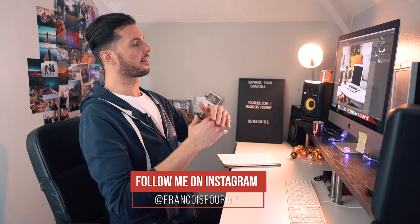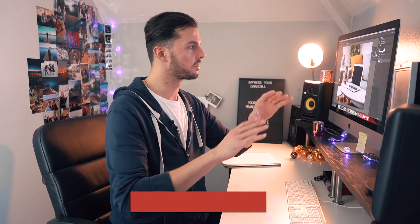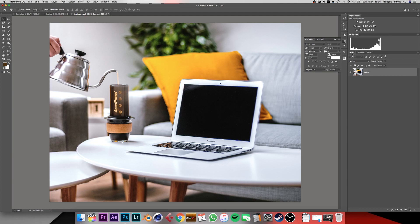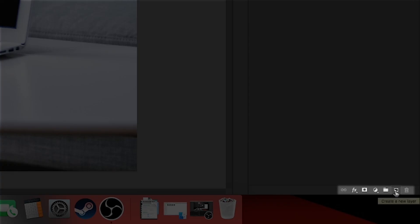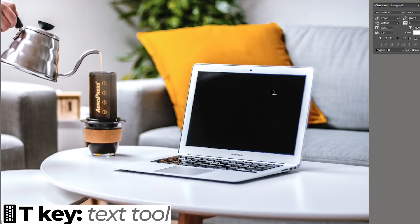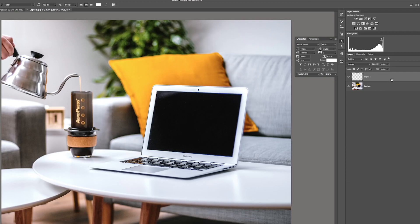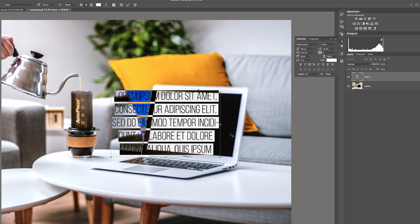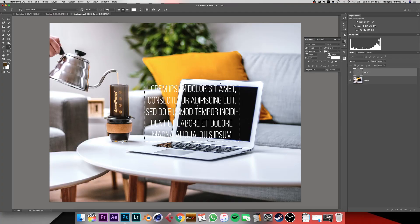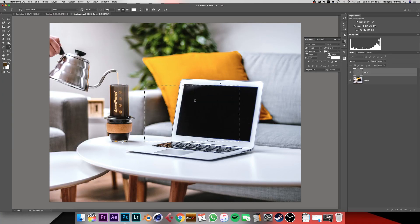Now we want to add a new text layer on top of the laptop so we can have a new font for the time. Click the create new layer button at the bottom of the layers panel — it creates a new layer on top of the laptop one. Press T on your keyboard to switch to the type tool. With the new layer selected, click and drag on the canvas to create a text box. Delete the placeholder text and enter the time again — AM 9 56 — then press enter on the numpad to confirm.